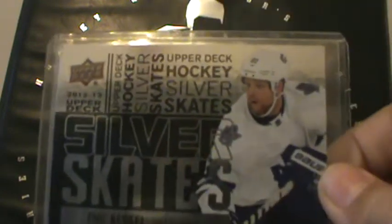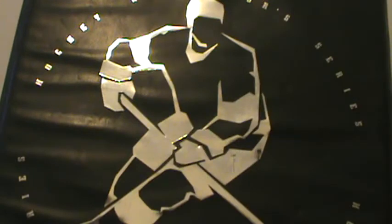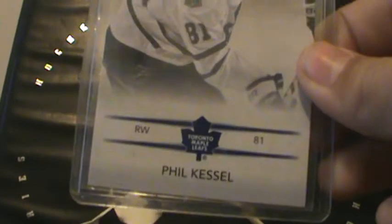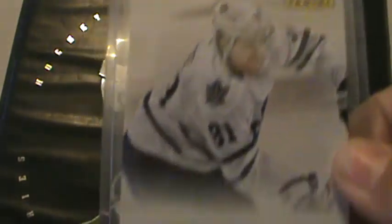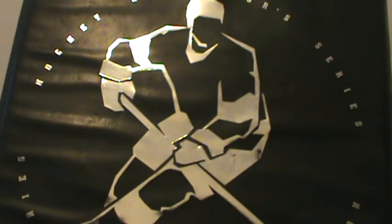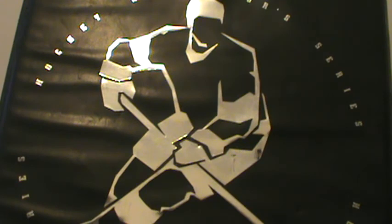Upper Deck Series One 12-13 Silver Skates Phil Kessel, 12-13 Panini Phil Kessel, and then 12-13 Panini Team Colors Joffrey Lupul.